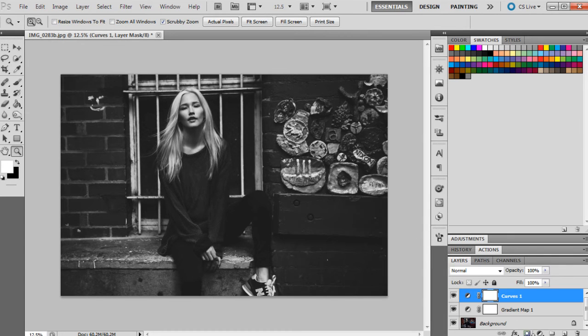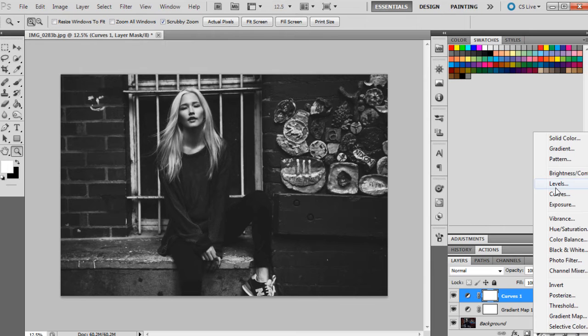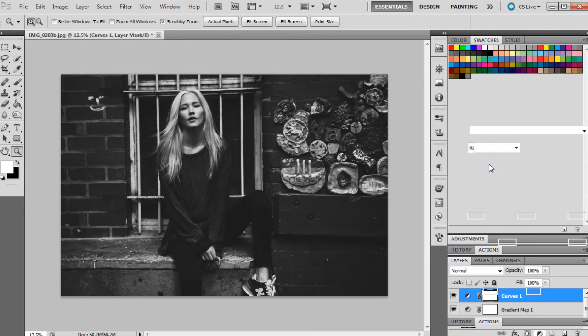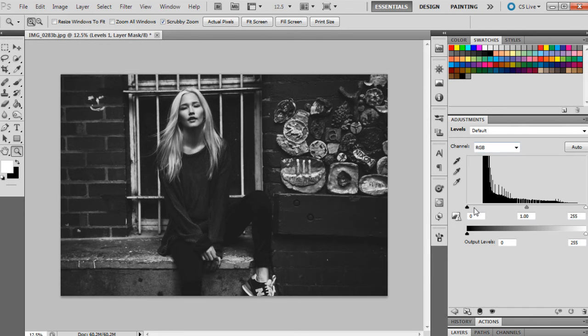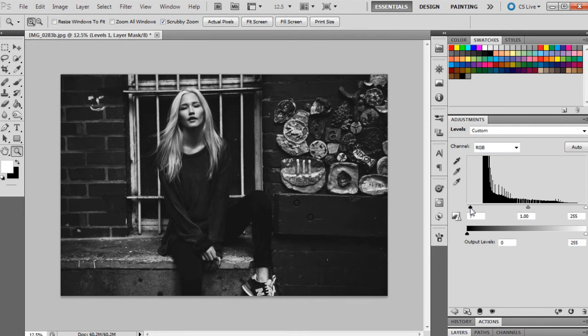And now I'm going to just create a levels adjustment layer as well, just to give it a little bit more contrast.